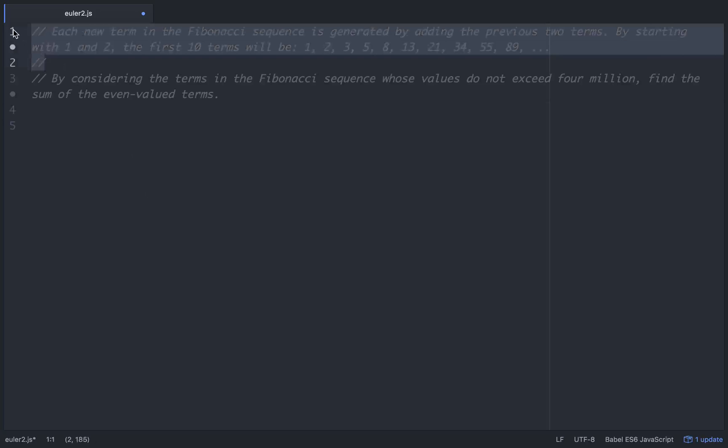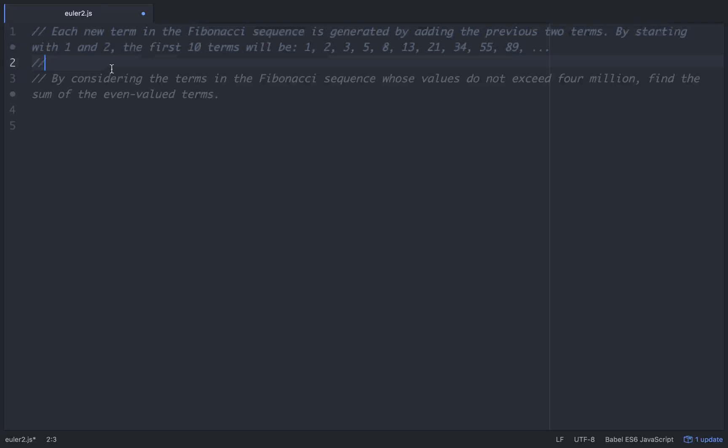Each new term in the Fibonacci sequence is generated by adding the previous two terms. By starting with 1 and 2, the first 10 terms will be 1, 2, 3, 5, 8, 13, 21, 34, 55, and 89.